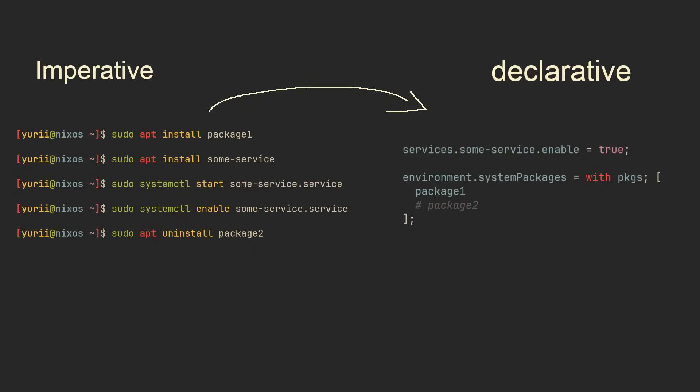My favorite out of all of them is declarativity. Usually when you use any desktop operating system, you configure it in an imperative way. This means that you slowly change your system chaotically until you are satisfied with the result. NixOS takes an approach more similar to your dotfiles, but applies it to whole system.